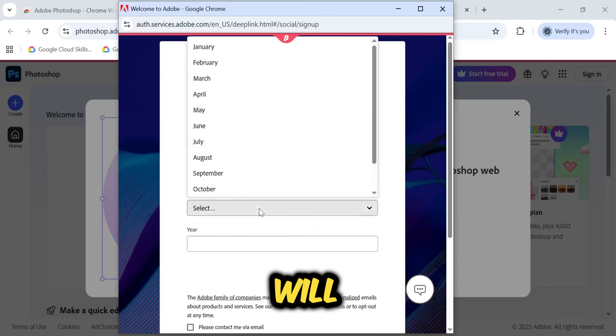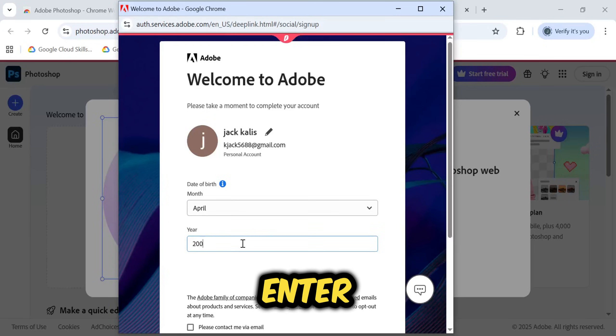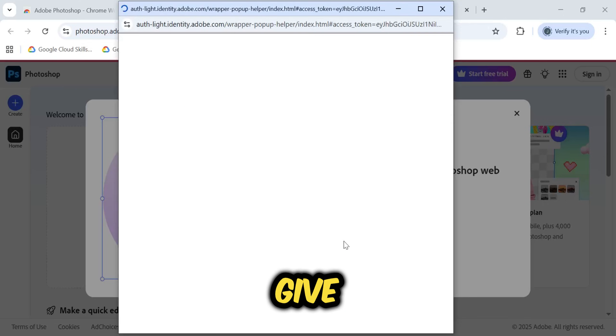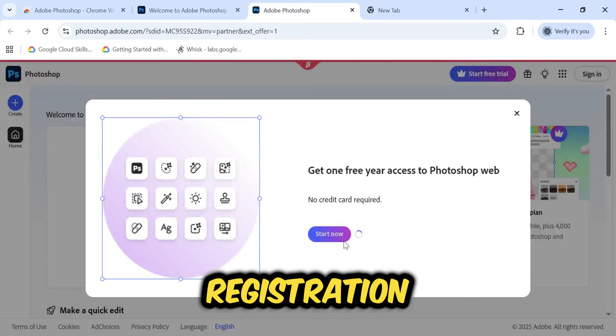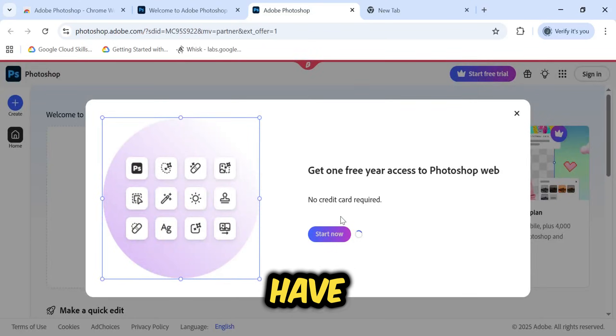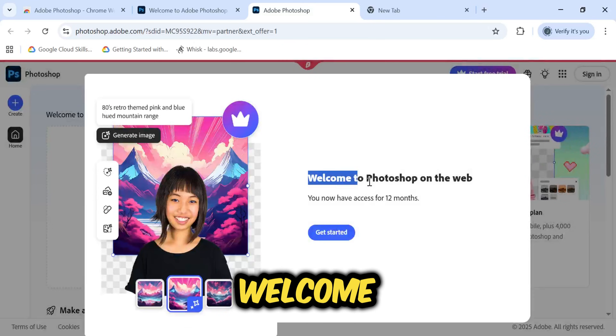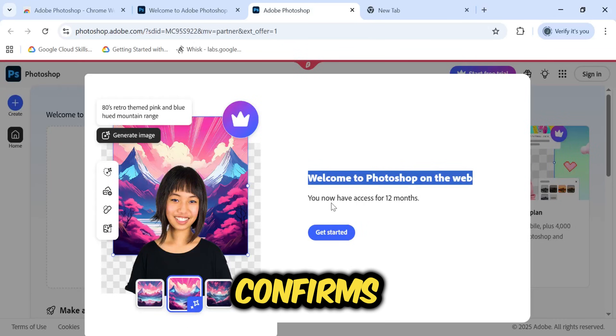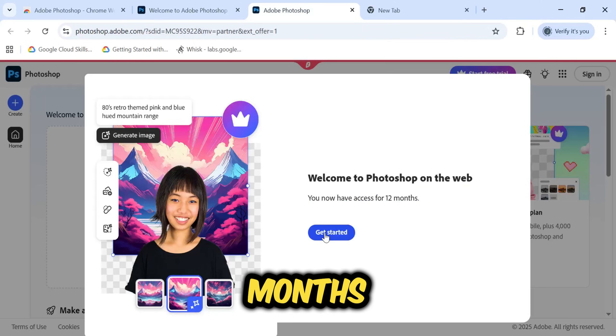Next, it will ask for your date of birth. Simply enter your month and year, and then click Create Account. Give it a few seconds to process the registration, and there you have it. A pop-up appears saying, Welcome to Photoshop on the Web. It confirms that you now have access for 12 months.